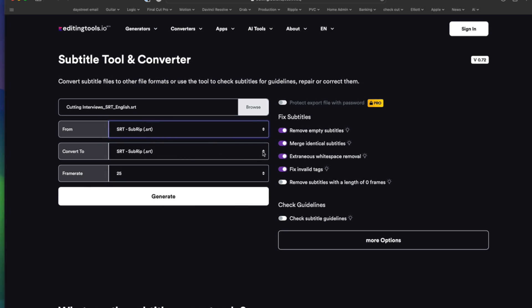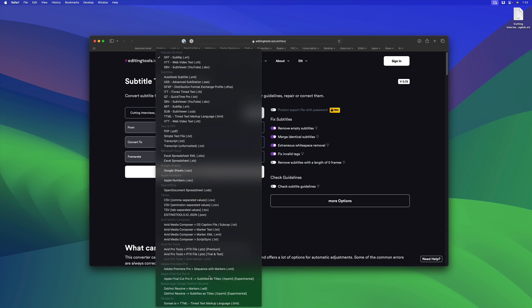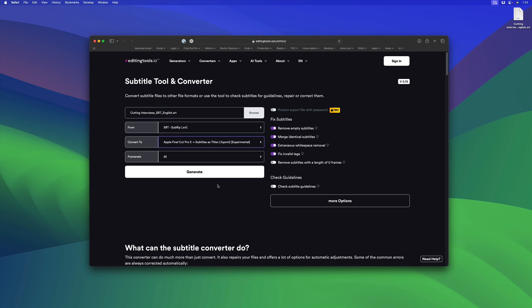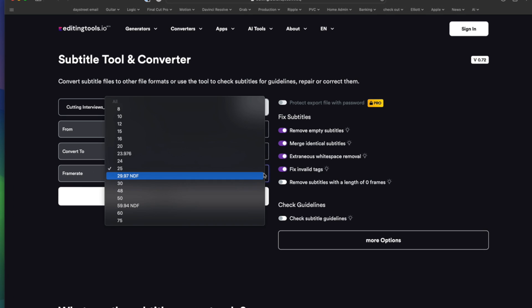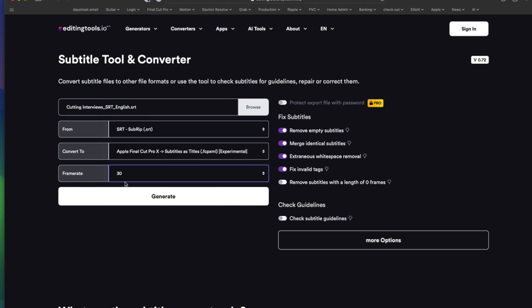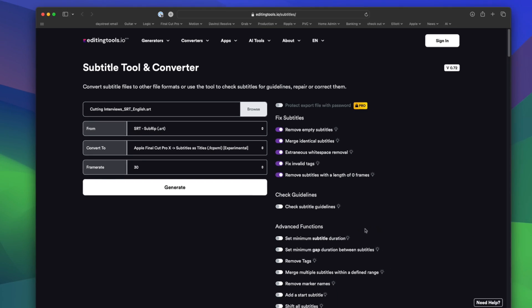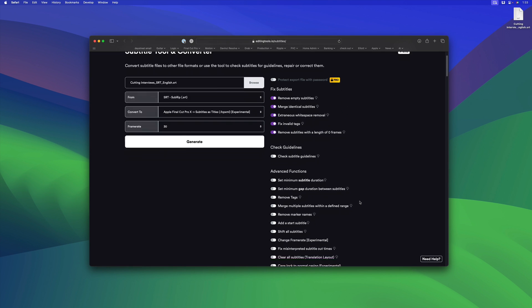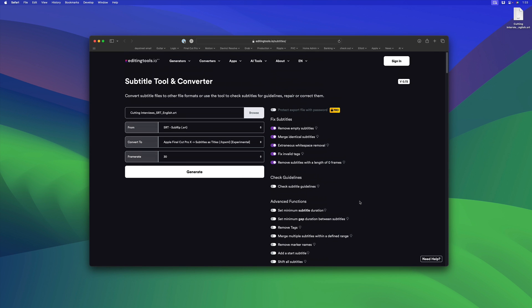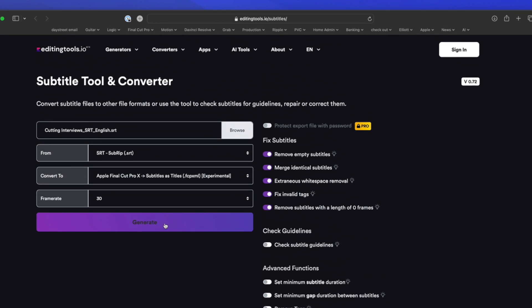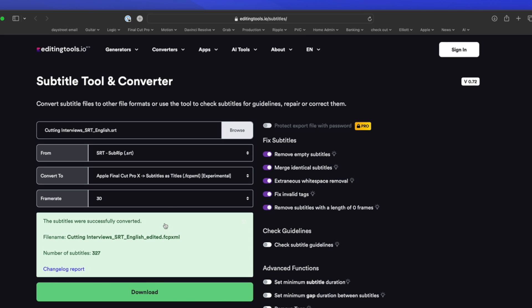I want to translate from SRT and I want to convert to, going down to the bottom here, Apple Final Cut Pro Subtitles as Titles (Experimental). I need to set the frame rate to match my project, which is 30 in this case. Under Fixed Subtitles, I like to turn this on as well so that everything's enabled here. There's a bunch of other options if I click it; you'll see Advanced Functions with a lot of other cool stuff, but we don't need it here. So I'm just going to go ahead and click Generate.